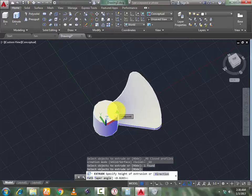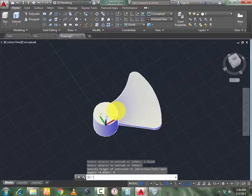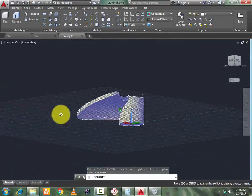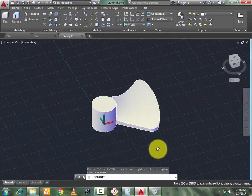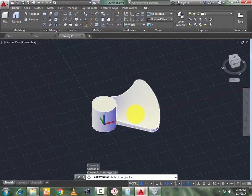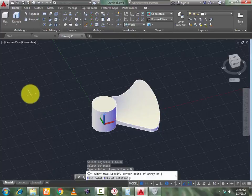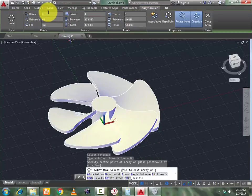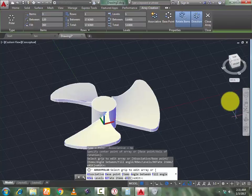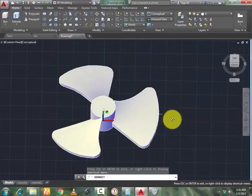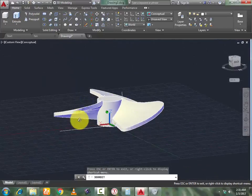Extrude it to a height of 4, press Enter. Now your geometry is almost done. Use the Array command — select this, press Enter. Select this point, edit number of items to 3, press Enter. Close the array. Your fan is ready.